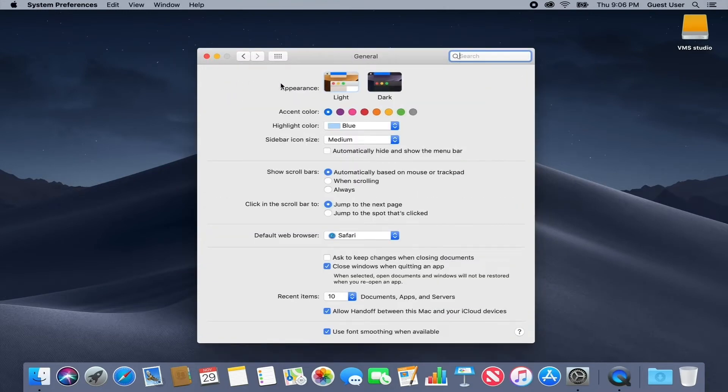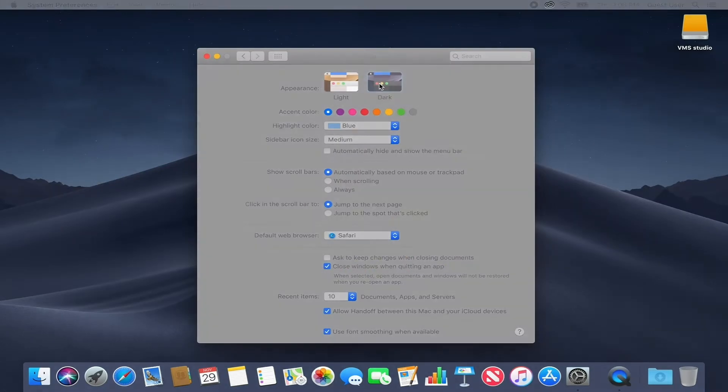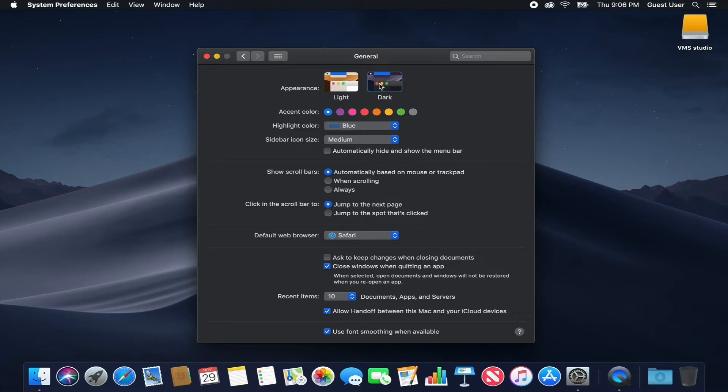Now, select Dark and the entire user interface will turn dark. To turn it off, select Light.